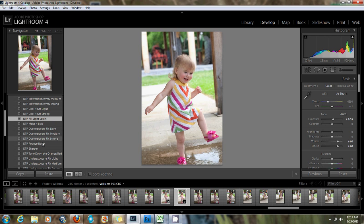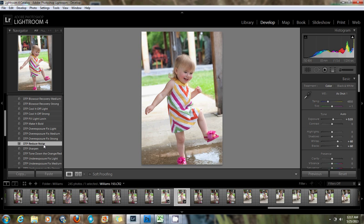I'm also going to click on Sharpen and just sharpen the image there, and hit Reduce Noise as well. This is a raw image, and raw images seem to have a little more grain to them. Sometimes that's great, but I tend to reduce it just a little bit. Reduce Noise is not super strong — it's just the right touch, especially on a raw image. I'm also going to click Make it Bold for a little bit of a pop.